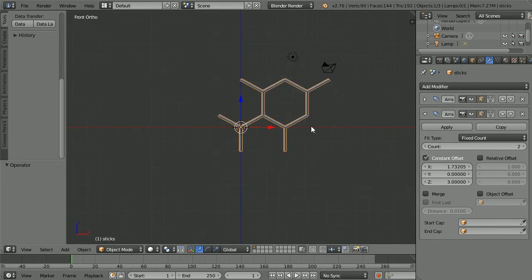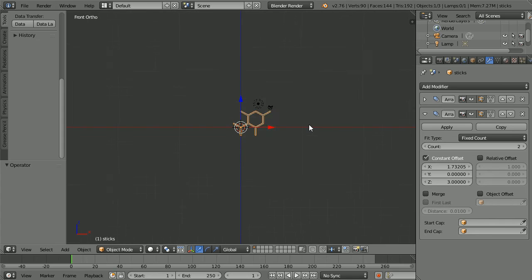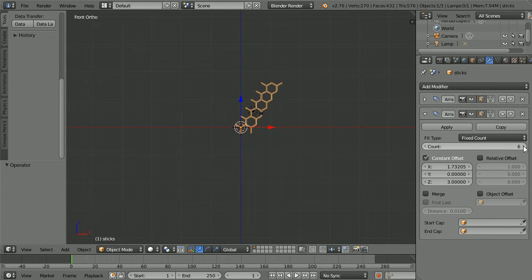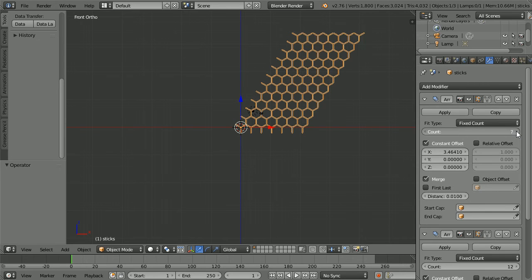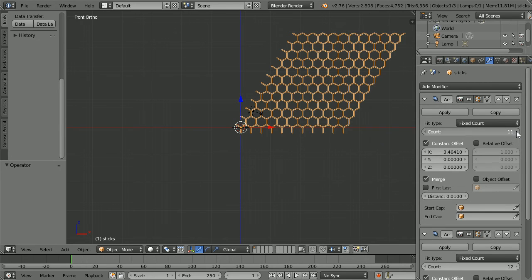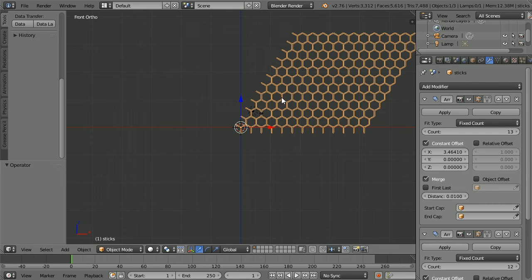Zooming back with the mouse wheel and increasing the count in both modifiers, we get a grid of hexagons, but the obvious problem is that the grid is skewed at an angle of 60 degrees.